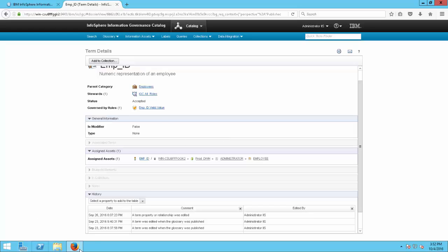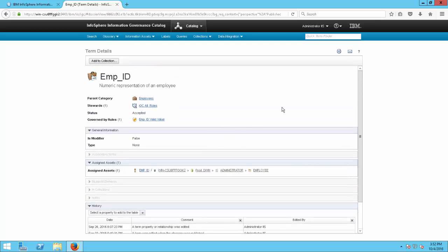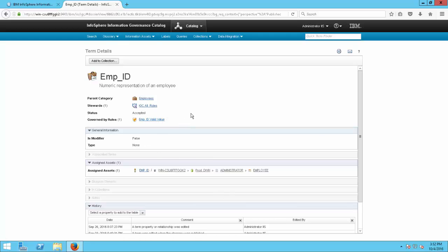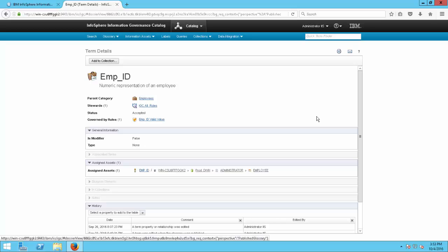Further down you have general information, assigned assets, and the history. One cool feature is you can see all the history this term has been through, giving you a better idea of how it has developed in the enterprise. Under governed rules we see AMP ID valid value. Hovering over it shows the short description: this AMP ID must be four digits and only numeric characters. The referring policy is employee data quality, which could have more rules under it.